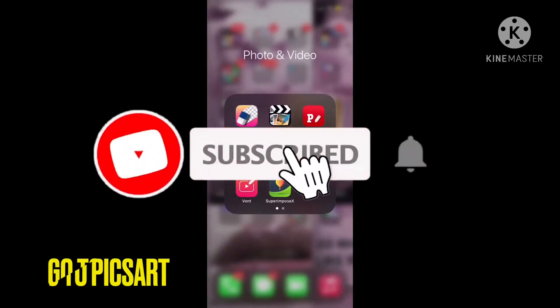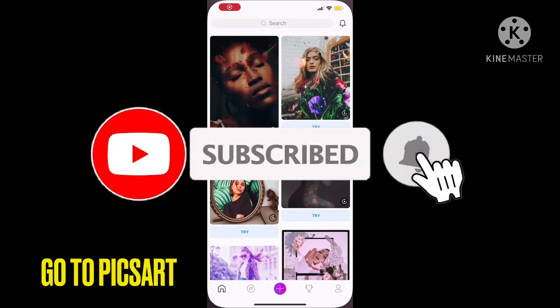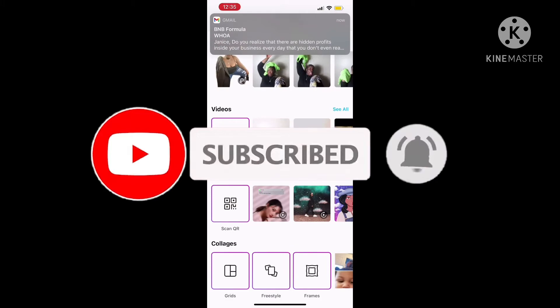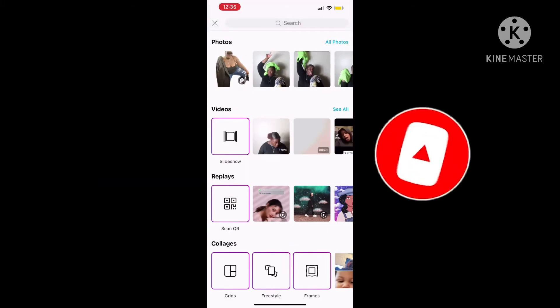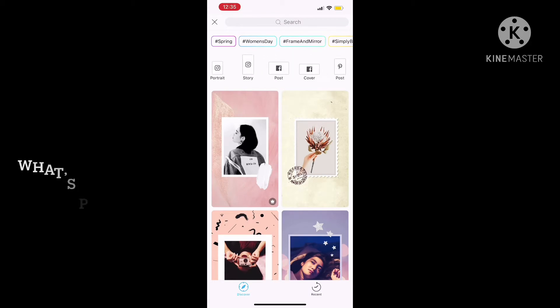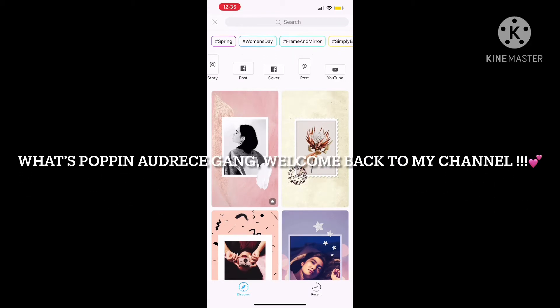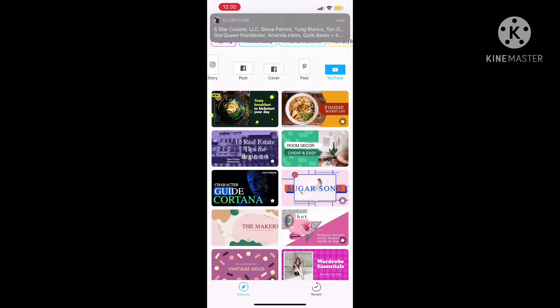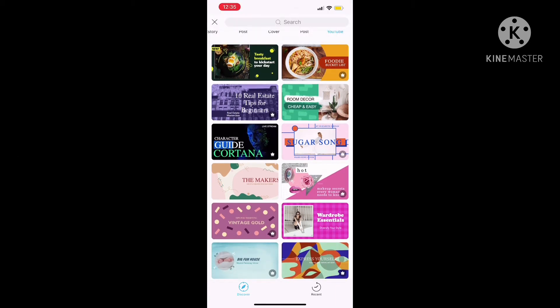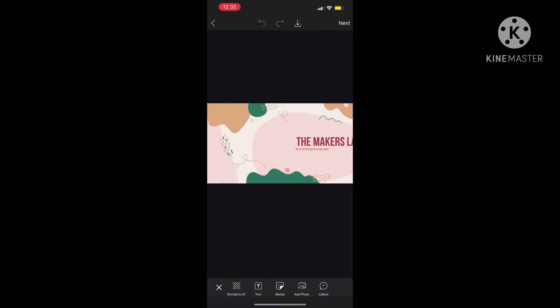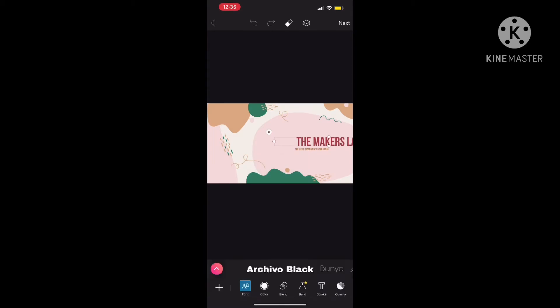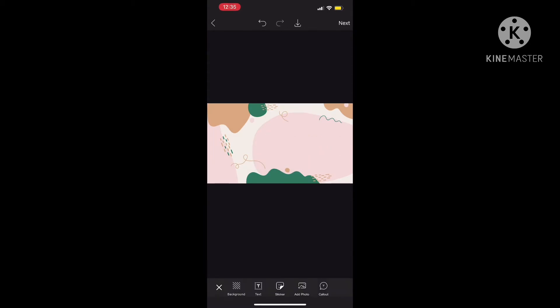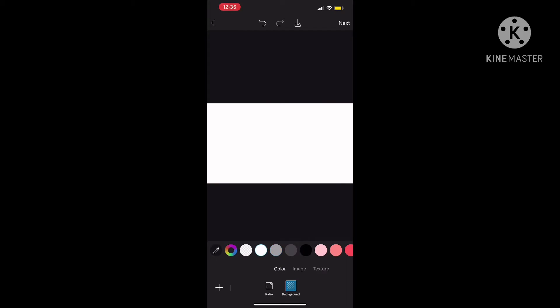I'm gonna show you how to make a thumbnail. Go to Pixlr, then go to template. I put a template and then scroll over to the YouTube one — you could click any one, but these have little crowns, so I click the ones without the crown. Then I delete everything that's in there, unless you want to use it, but I delete everything.